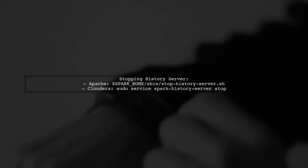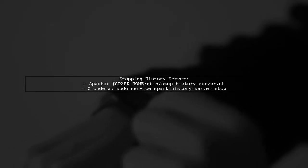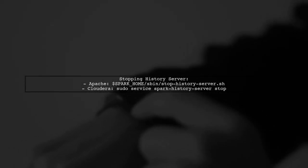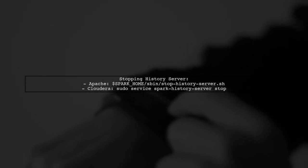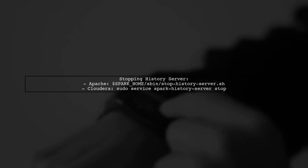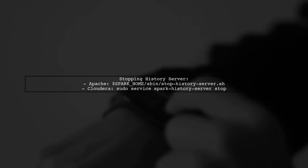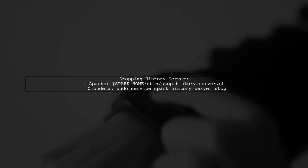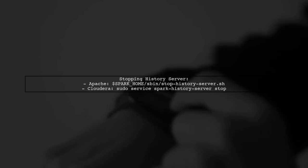To stop the history server, use spark-home/sbin/stop-history-server.sh for Apache or sudo service spark-history-server stop for Cloudera.